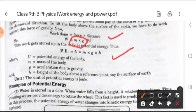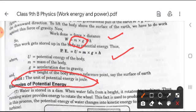What is the unit of potential energy? The unit of potential energy is joule, because any type of energy has the unit joule.